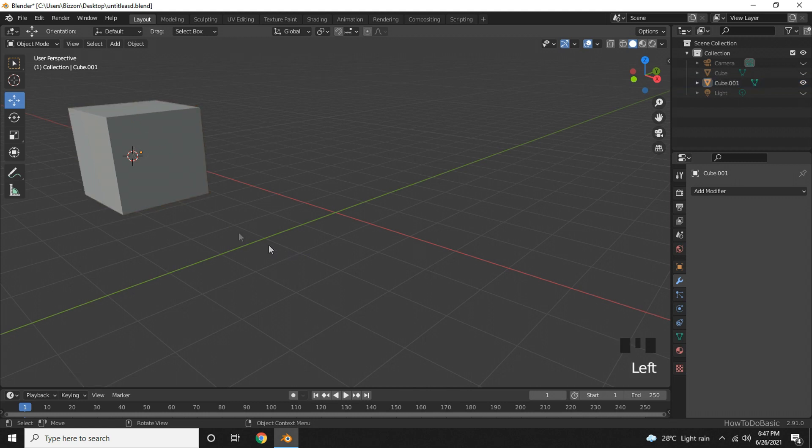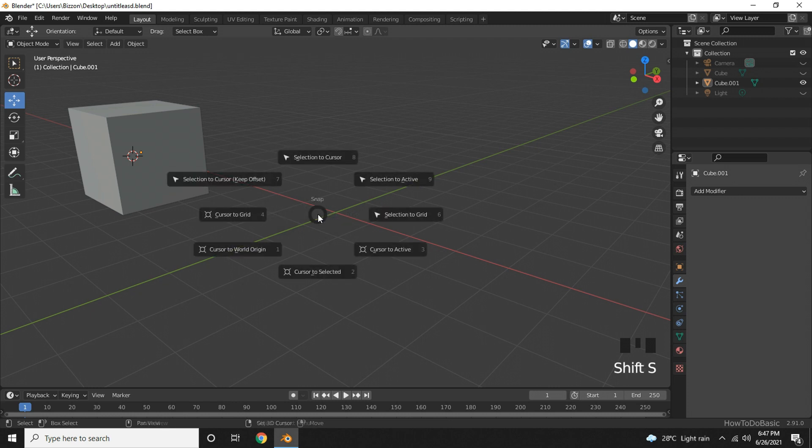If you need to bring the cursor to the origin, press Shift+S together and choose Cursor to World Origin.